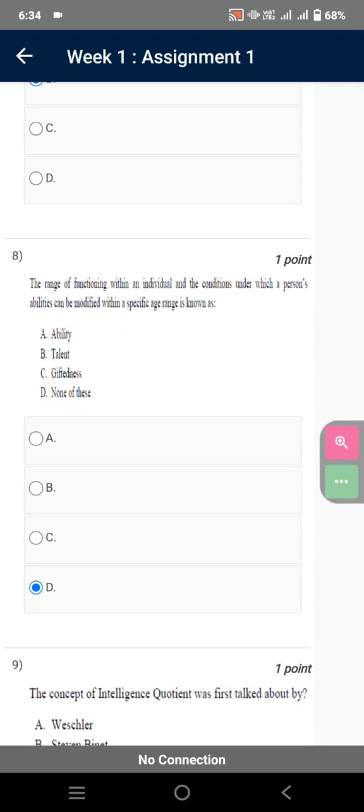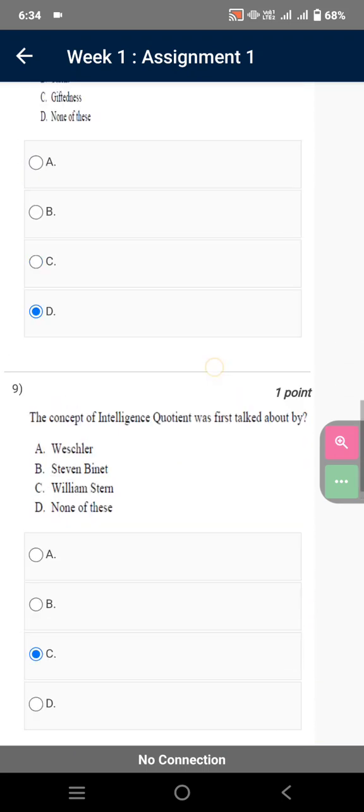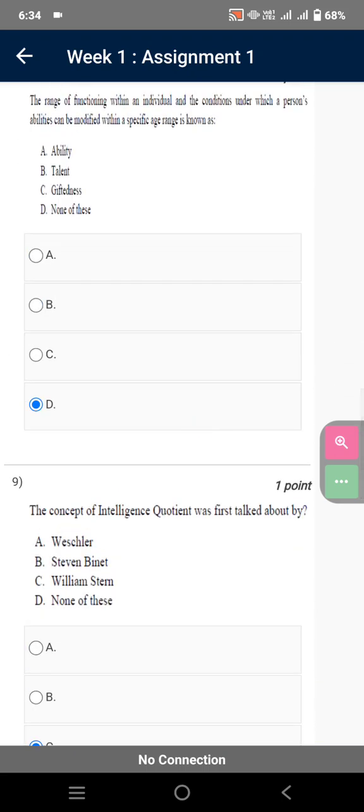The range of functioning within an individual and the conditions under which a person's abilities can be modified within a specific age range is known as none of these, because the correct answer is plasticity which is not mentioned over here.